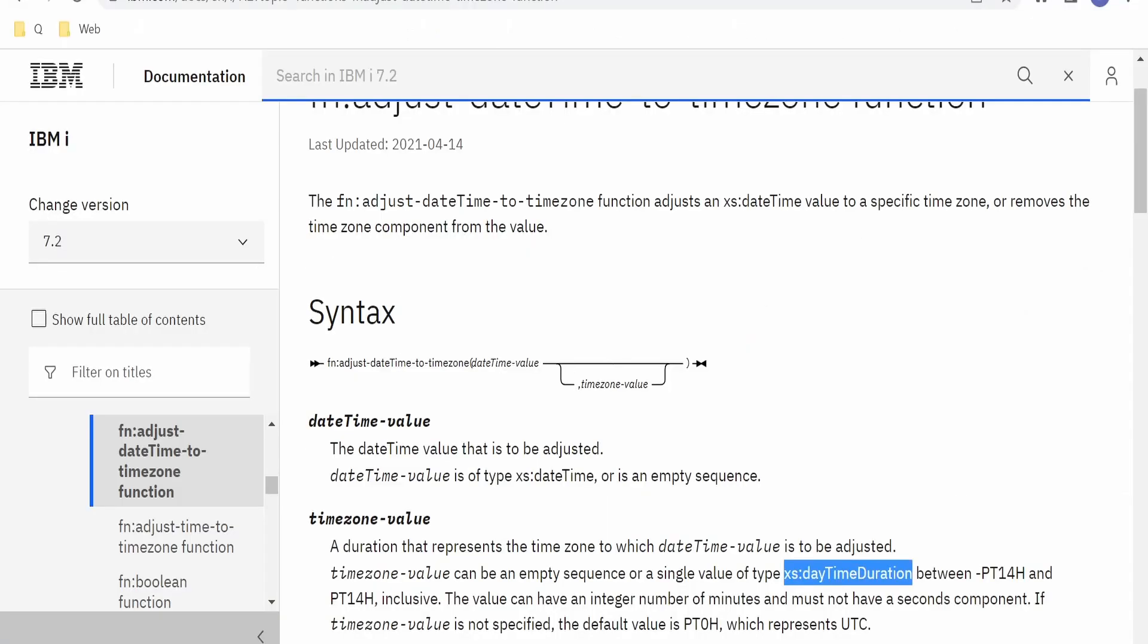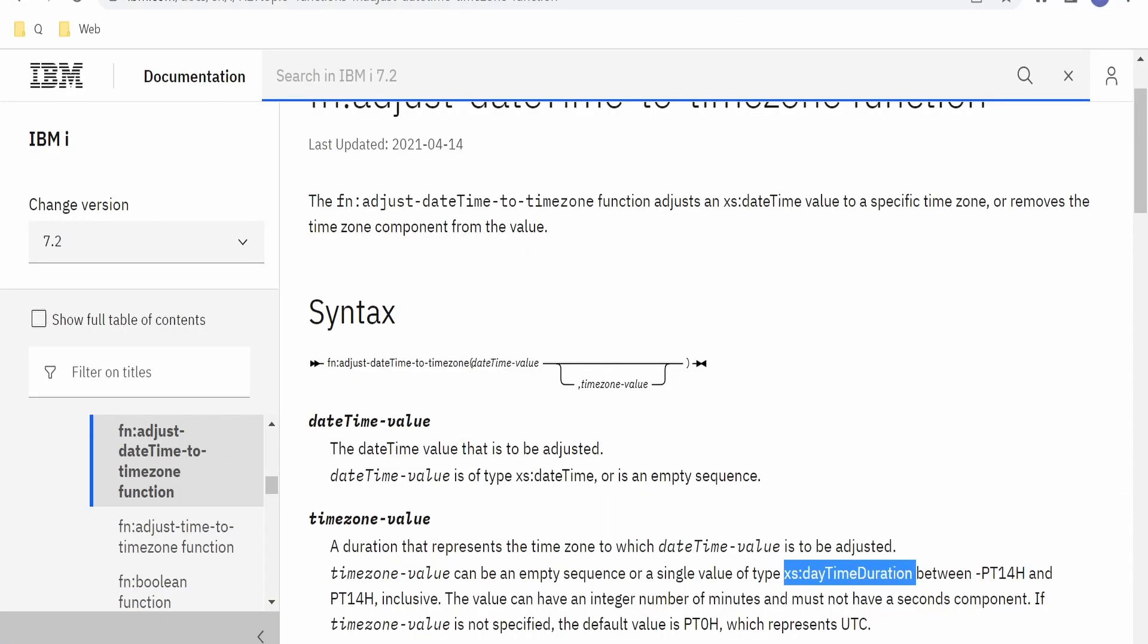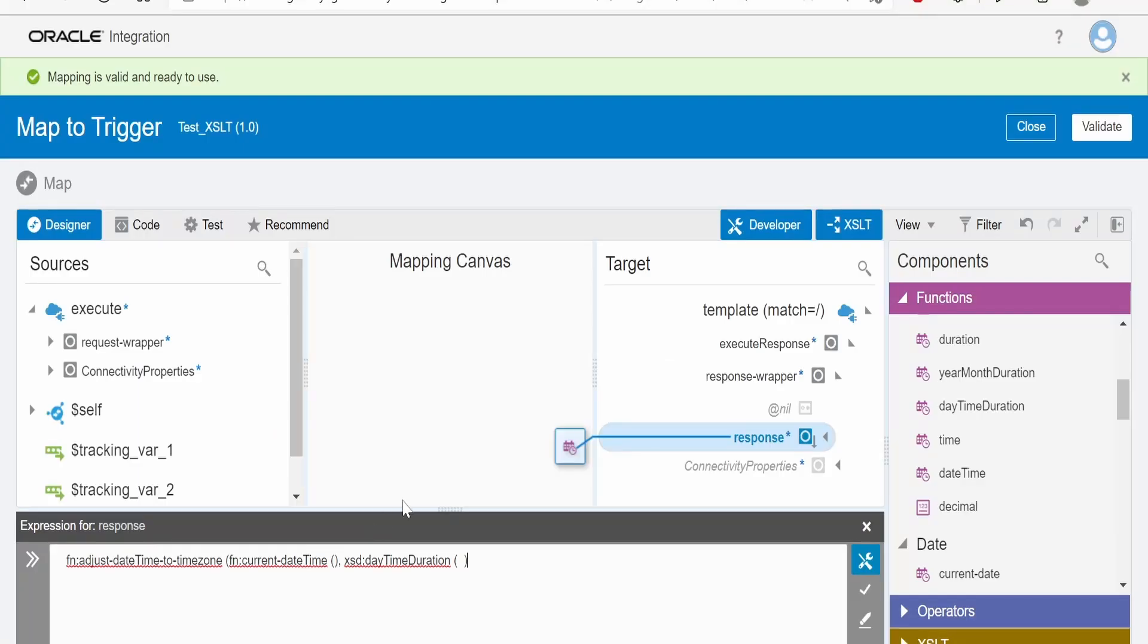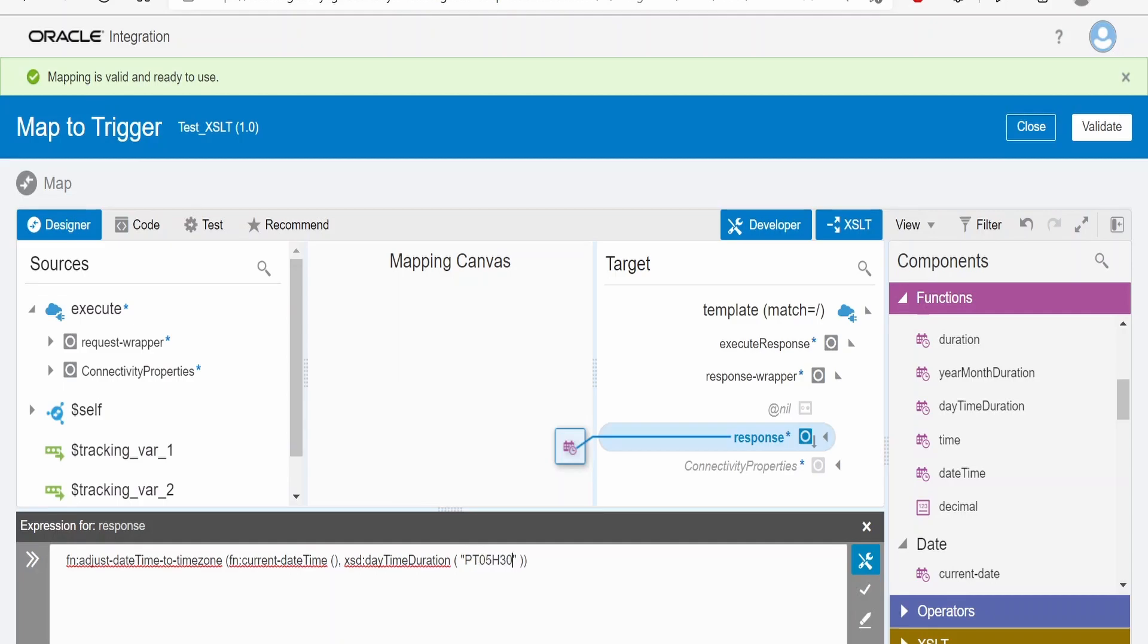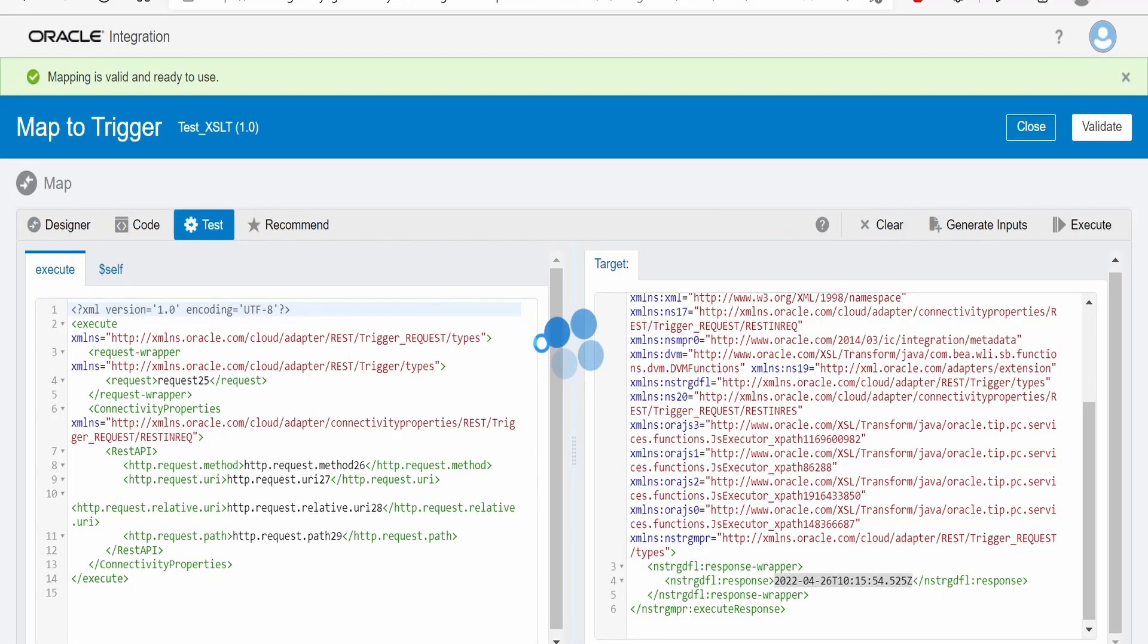Next parameter is of type xsd:dayTimeDuration, which you had seen. So now here we will pass India's time, that is PT05H and 30 minutes. Click on validate.